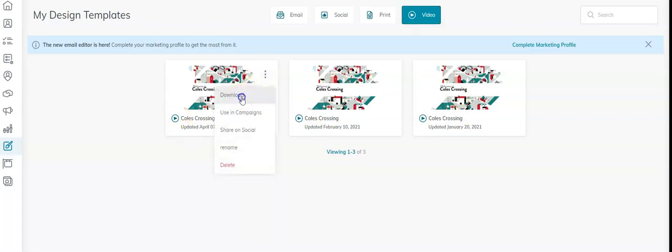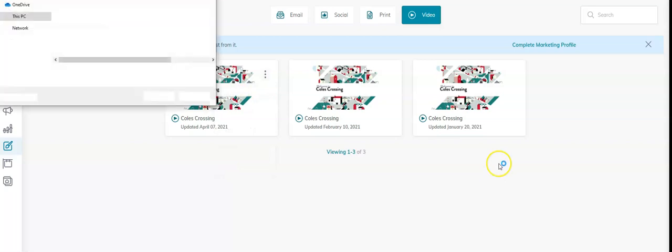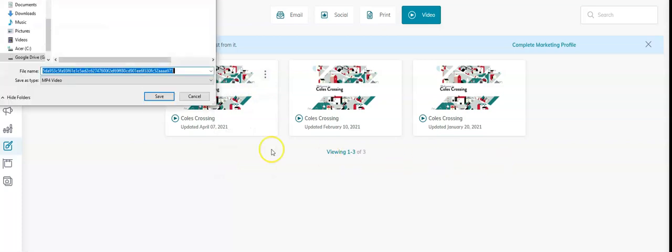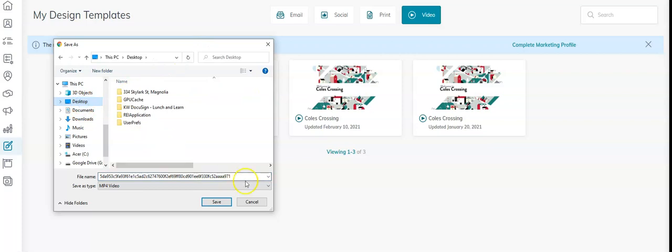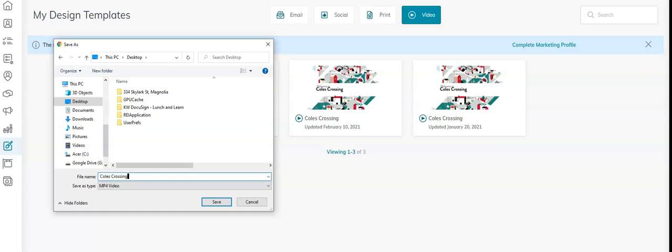I can download that to my computer, so I'm just going to download that to my desktop. I'm going to put Coles Crossing Video and I'm going to put today's date, because that way I know, because this information in this video does change.